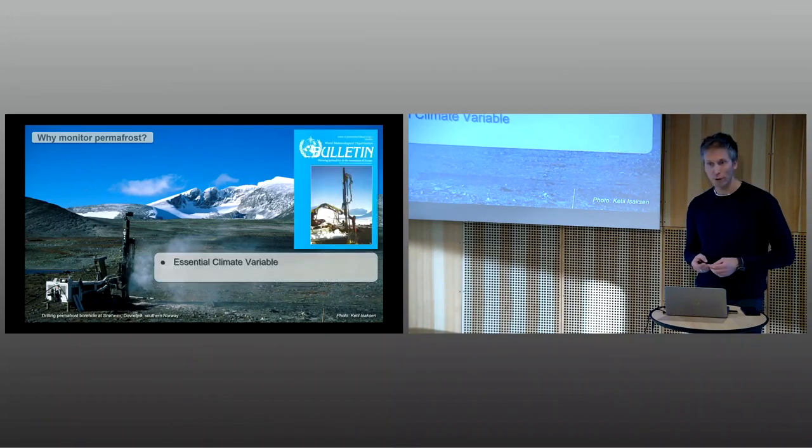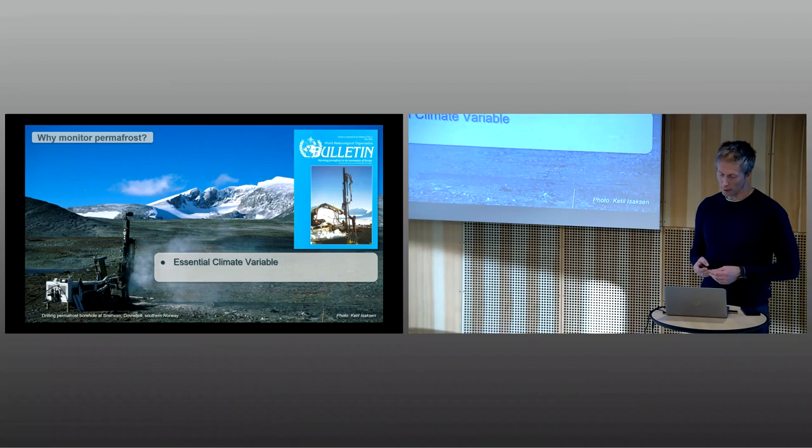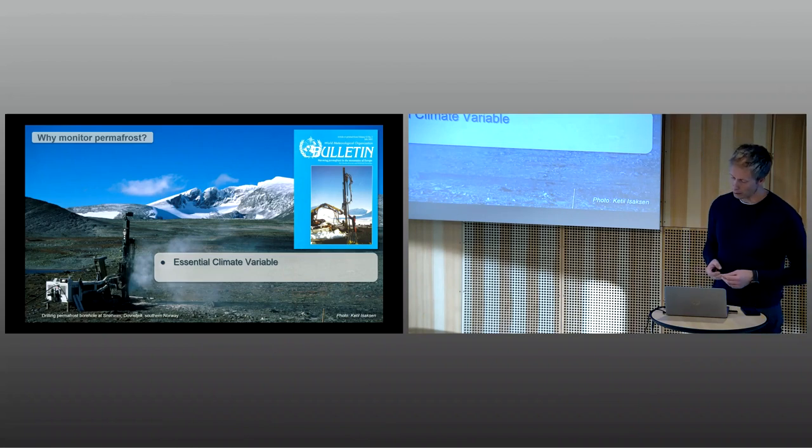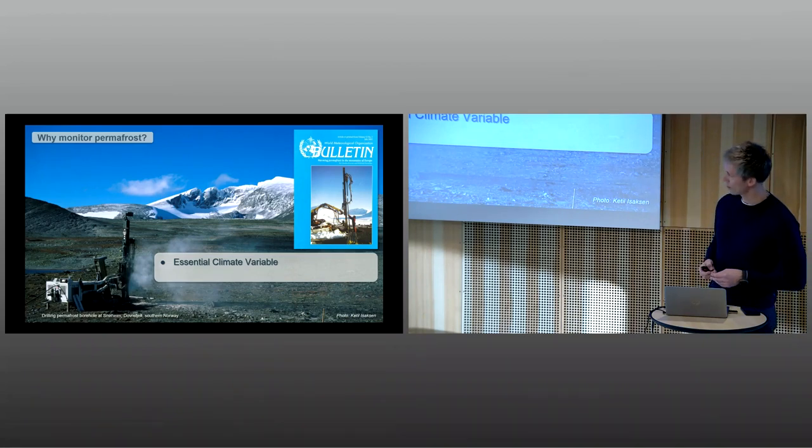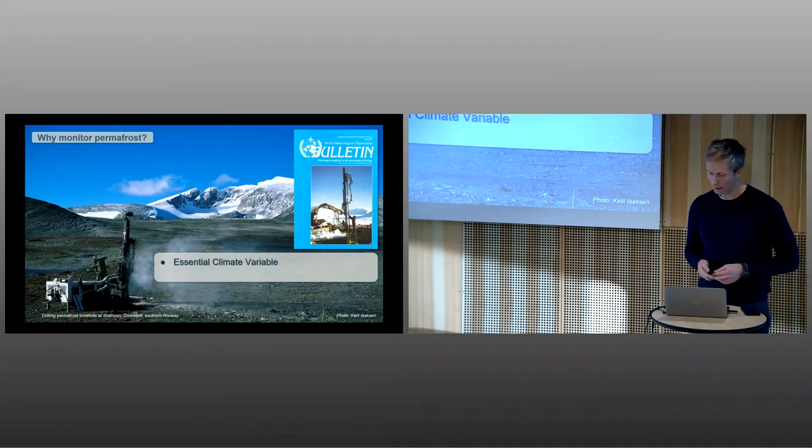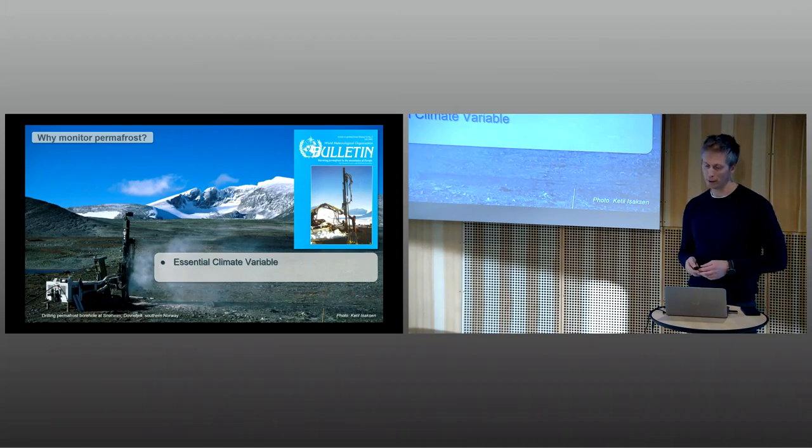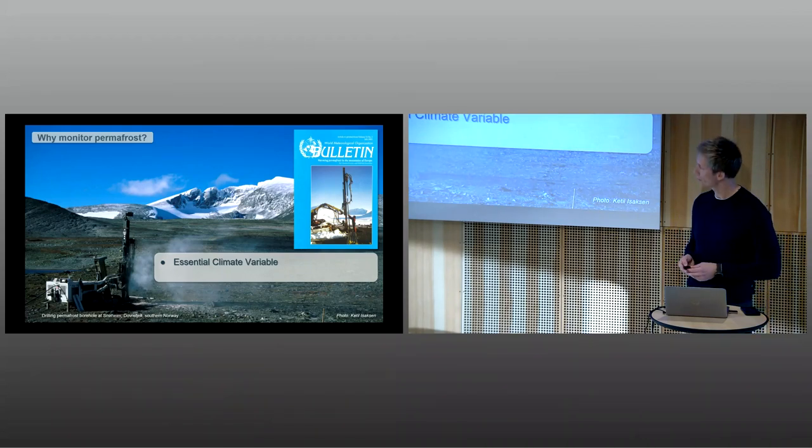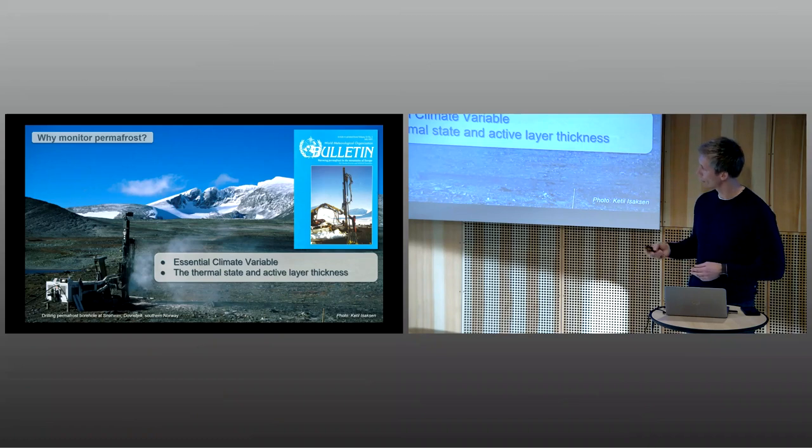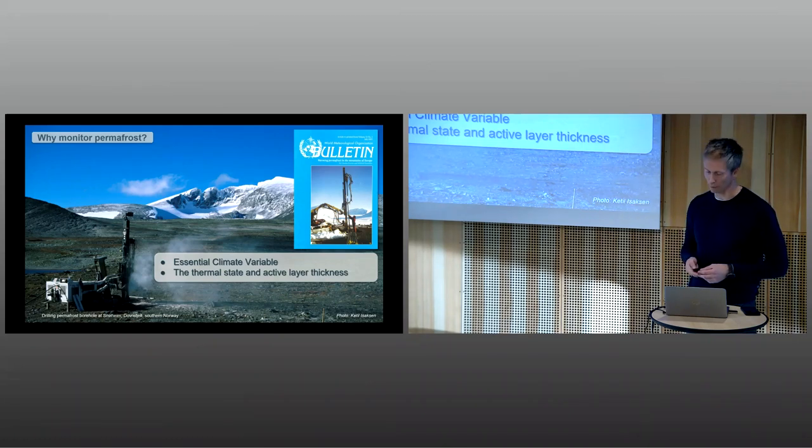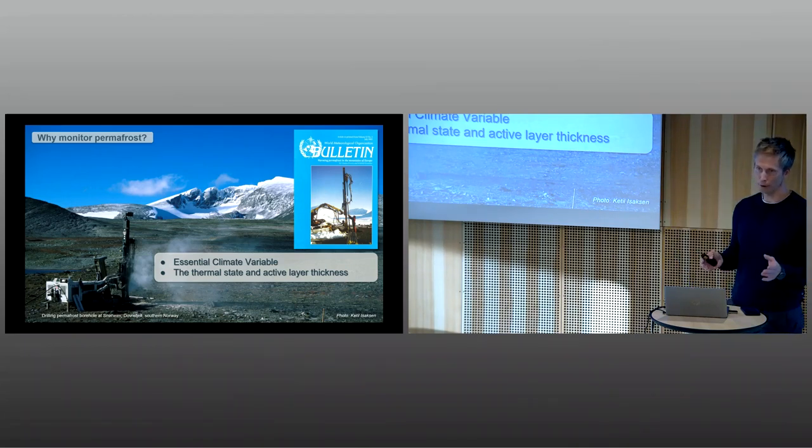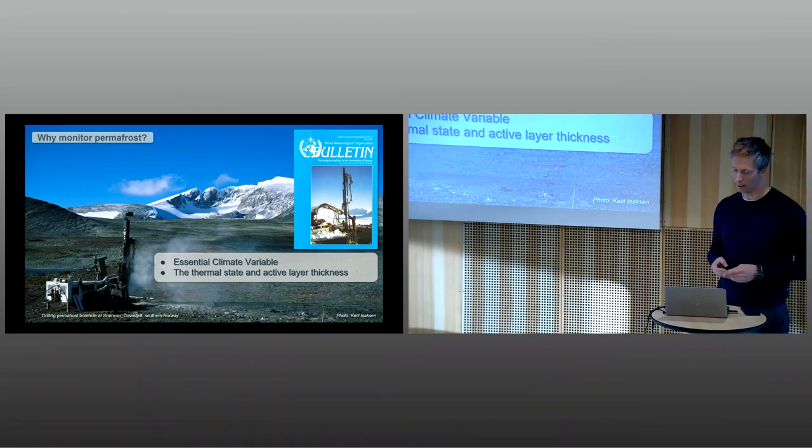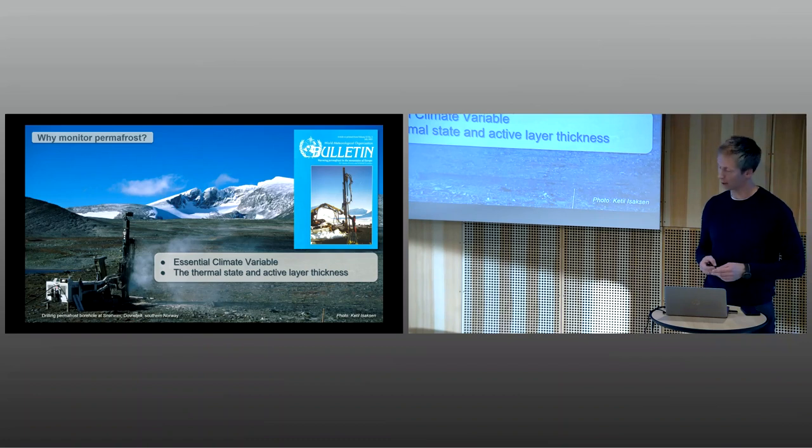Permafrost is defined by the World Meteorological Organization as one of the essential climate variables. The most direct indicator of changes is the thermal state and active layer thickness of the permafrost. These variables are currently monitored globally through several international programs.